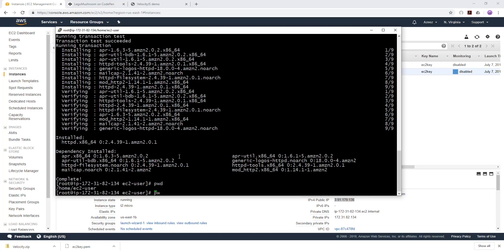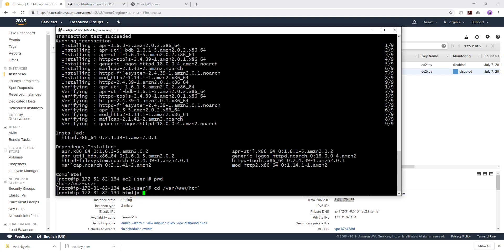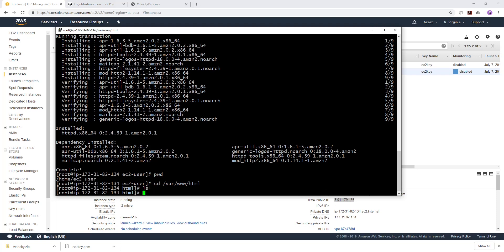To know what directory you are in, type 'pwd' — that tells you you're in the home ec2-user directory. To change directory you use the 'cd' command. Navigate to '/var/www/html'. Type 'ls' to show what's in the directory — it's empty. Make sure you are in your /var/www/html directory and type 'ls' — there's nothing in there yet.